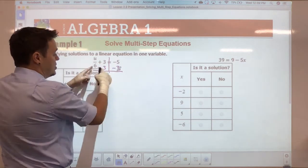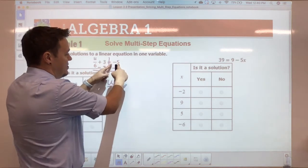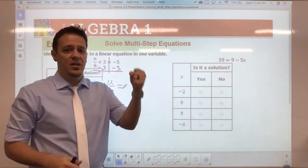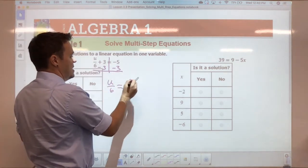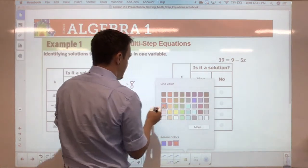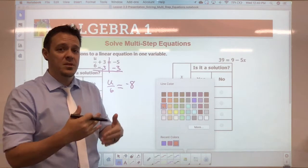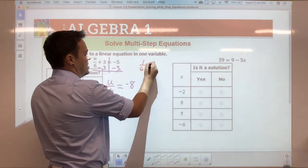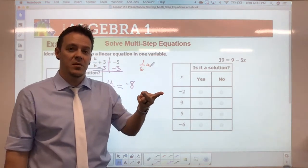When you subtract, that cancels out, so you'd have u divided by 6. Then on the right side, you have a negative and a negative combined — think of it as you have negative five and negative three slammed together, which gives you negative eight. You spent three, you spent five, so you spent eight total. Now you have a single step left: you have a fraction, and to get rid of it you multiply by the reciprocal. Remember that u/6 and (1/6)u are the same thing.